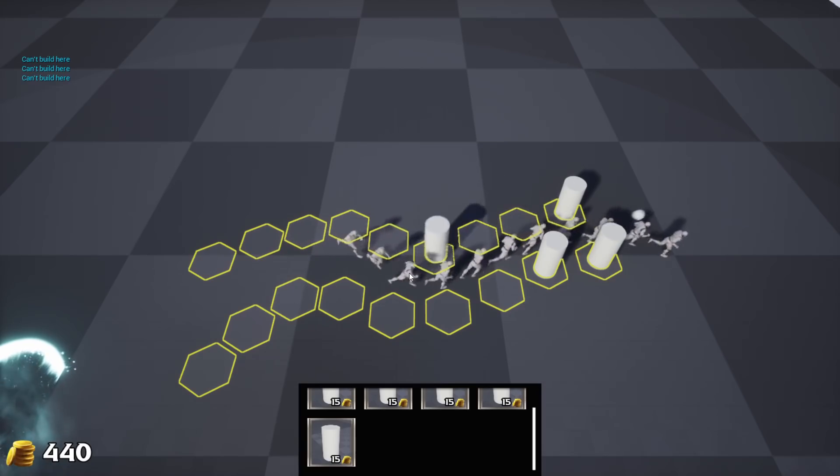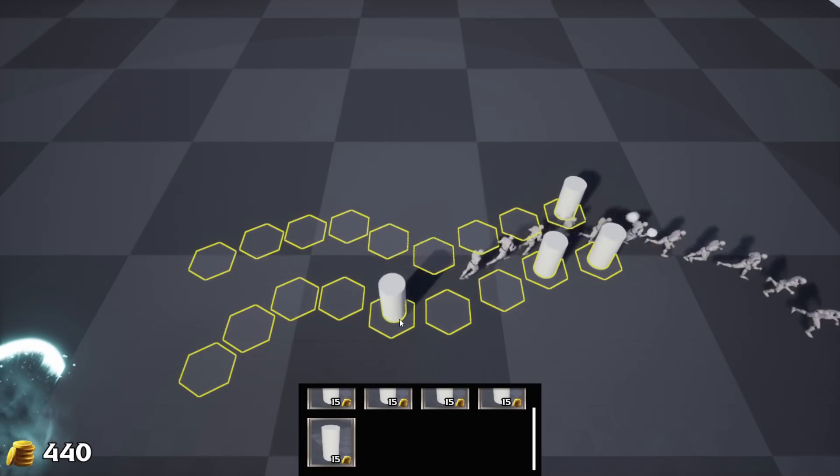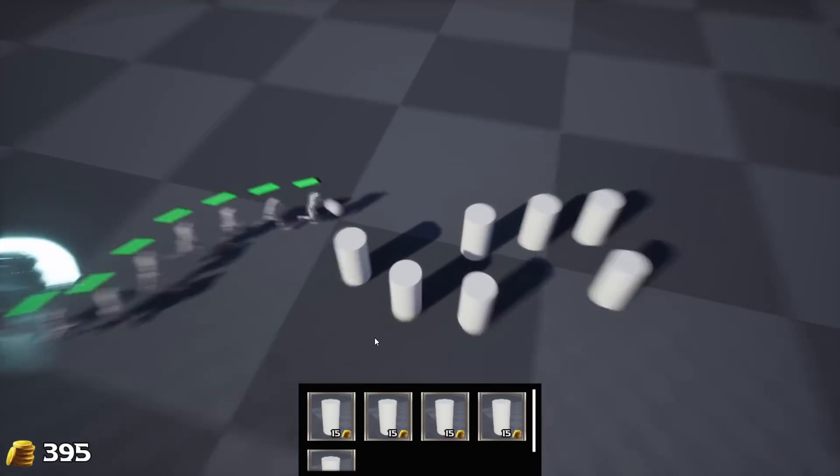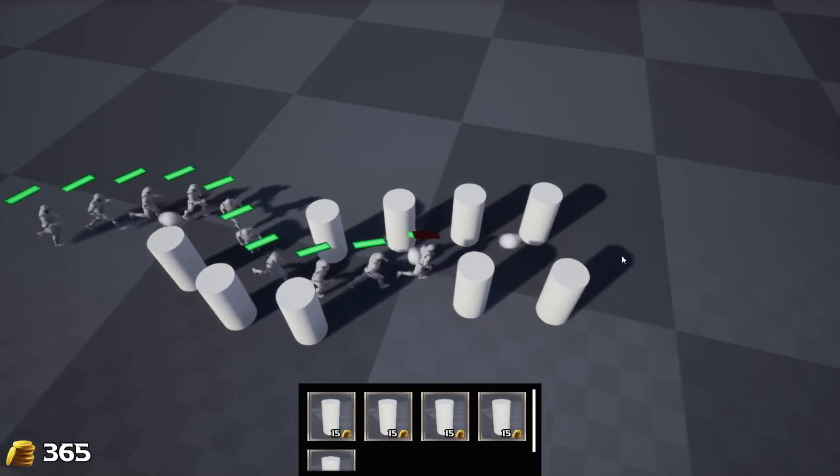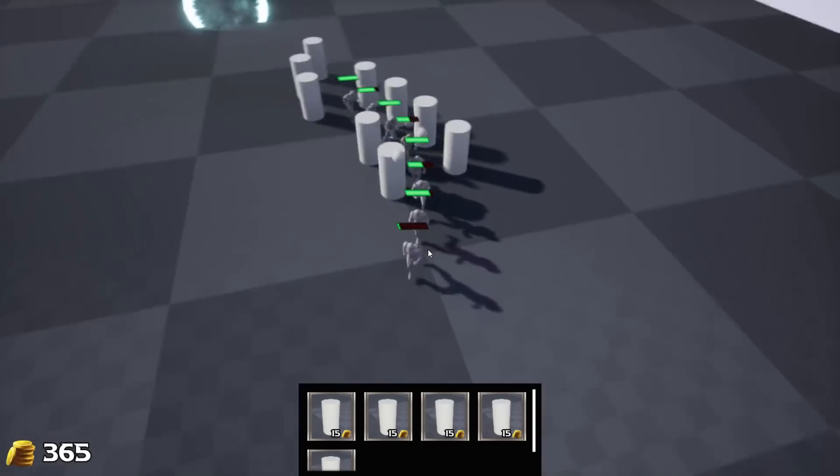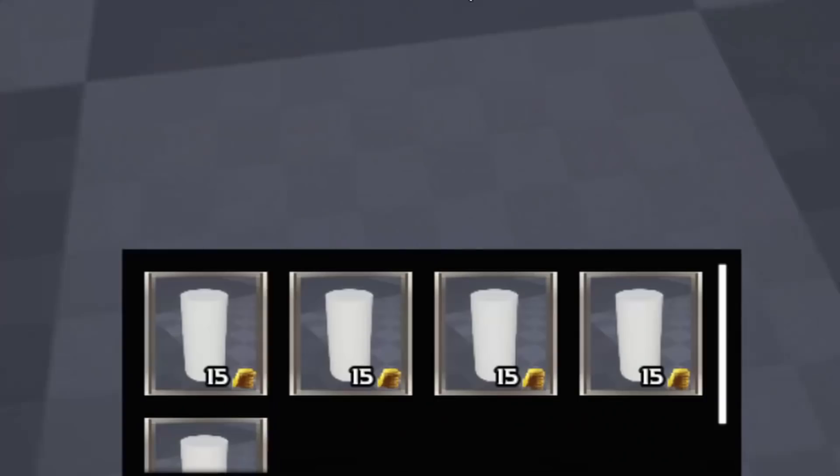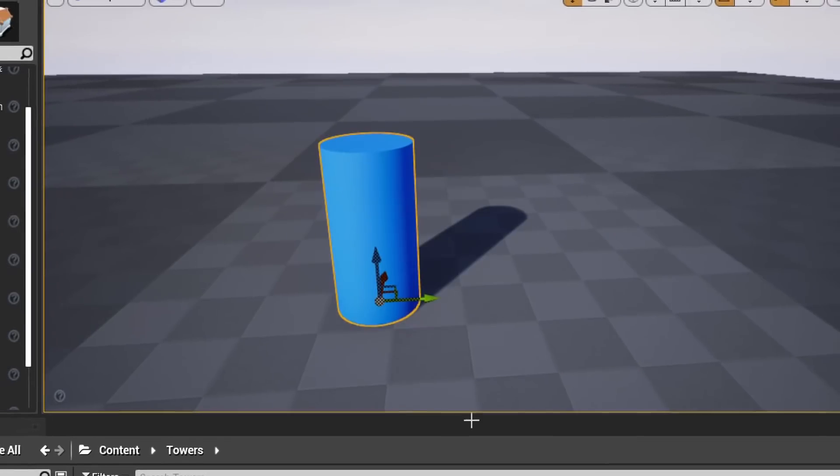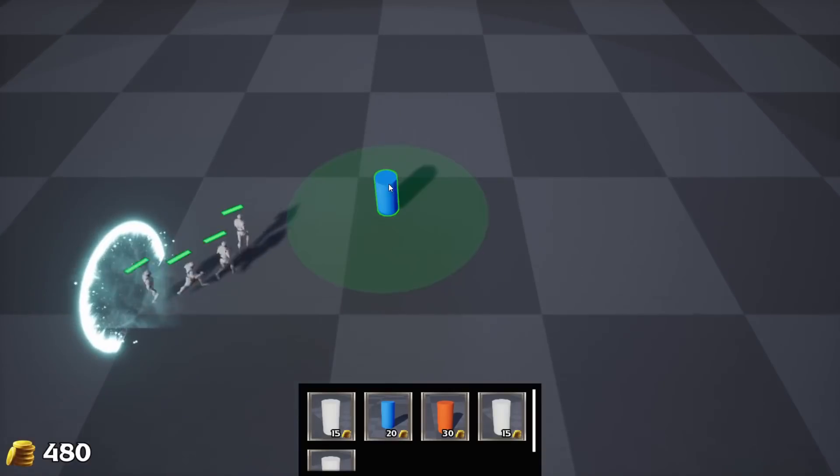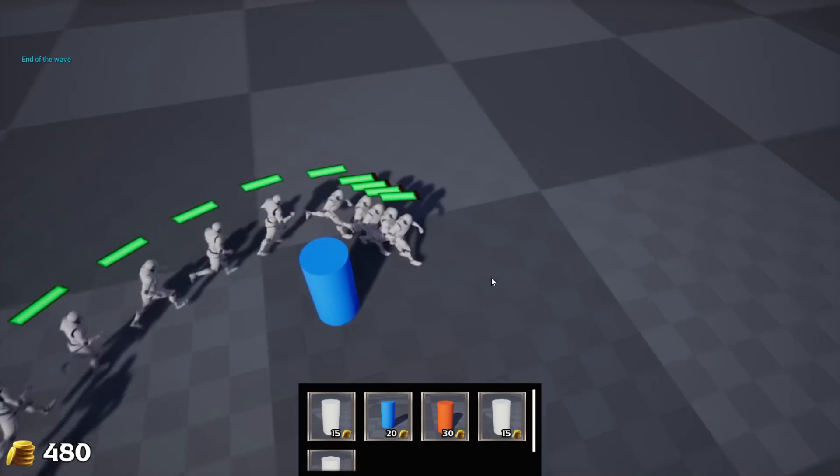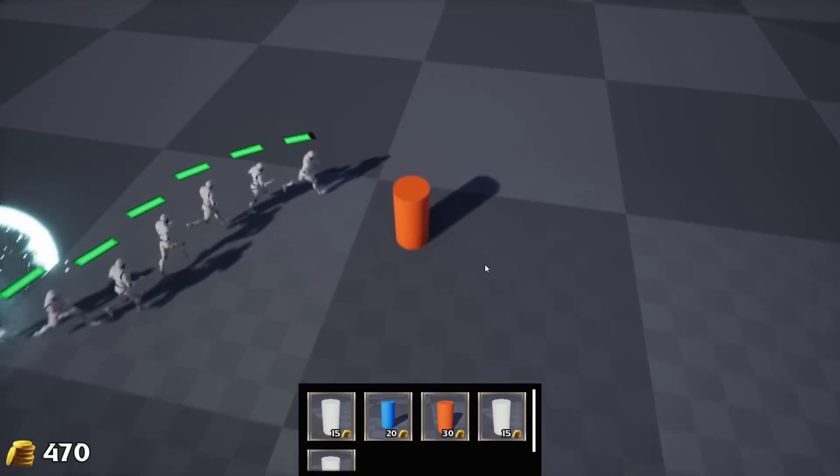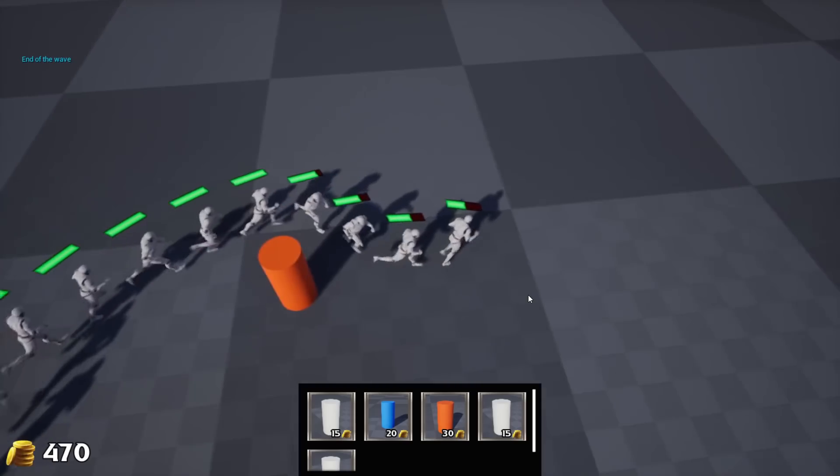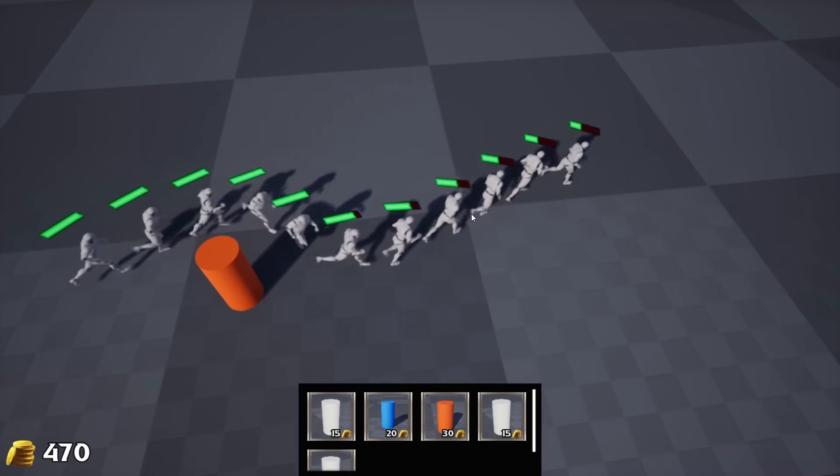Since now we already have shooting towers, we should implement a damage system. I added a small health bar on top of every enemy. This is already looking pretty fun to play, but I guess we still have a lack of choice. So, there are new ice tower and fire tower. Ice tower is supposed to slow enemies, and fire tower is supposed to burn them over time. That's pretty cool, but there are still very few of them.